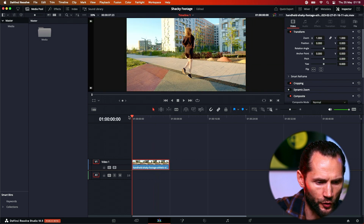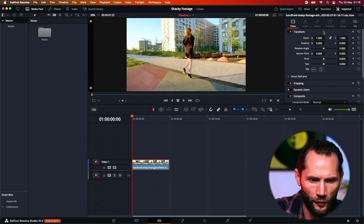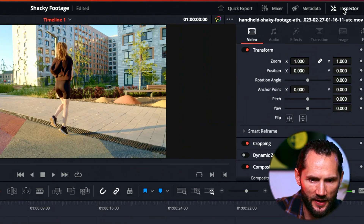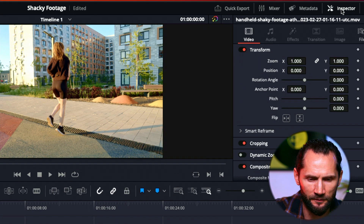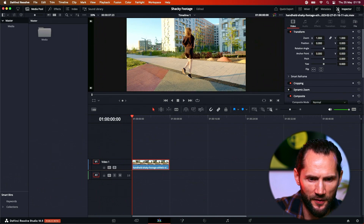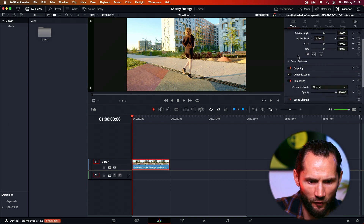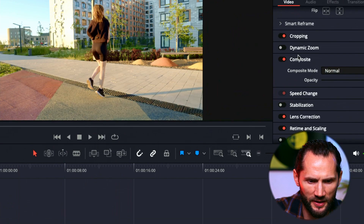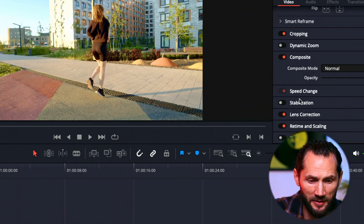In order to stabilize your footage you'll have to go here in the Inspector — you see it's just over there. You'll be presented with a lot of features: Transform, Cropping, Dynamic Zoom, Composite, Stabilization. This is what we need.